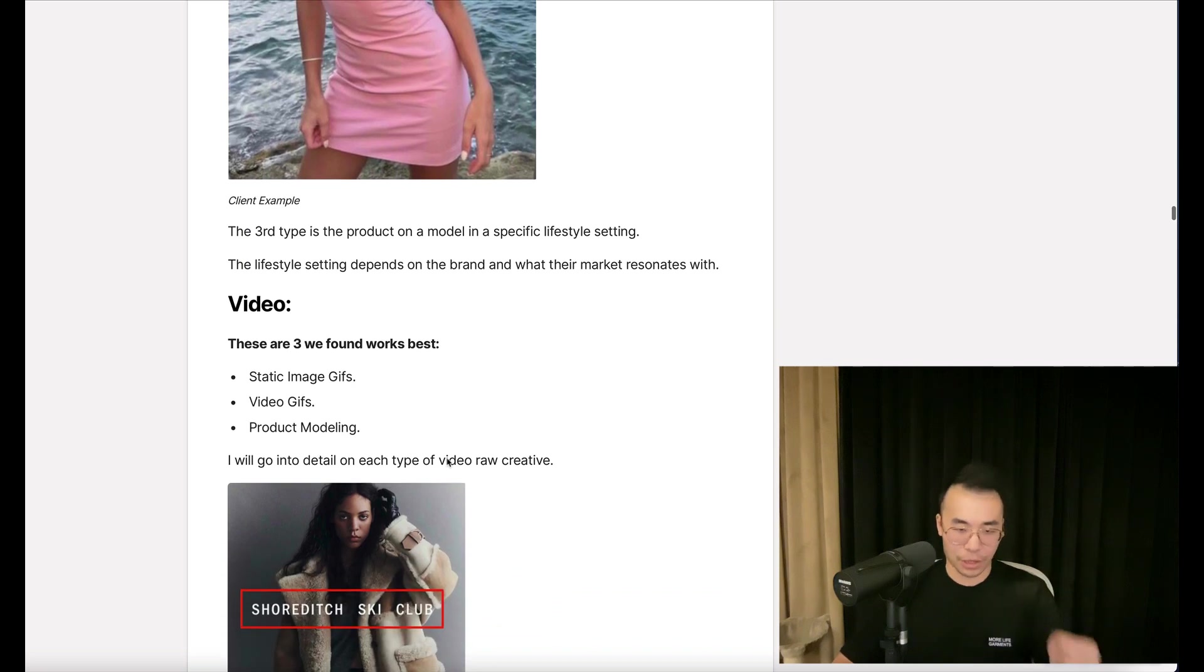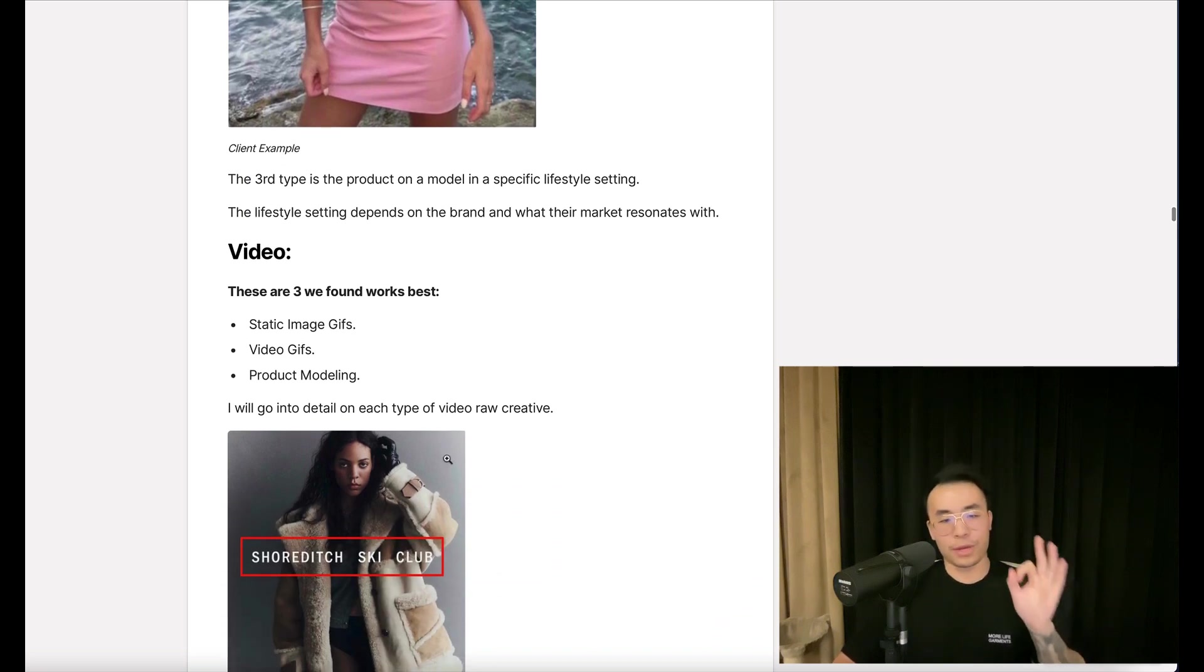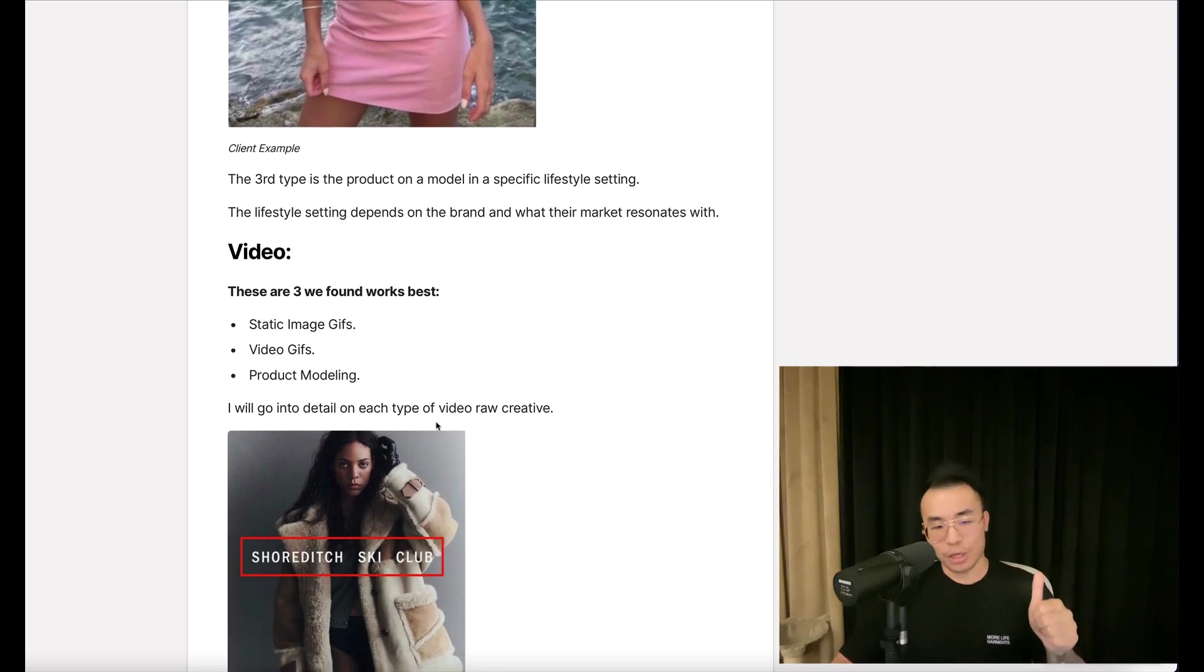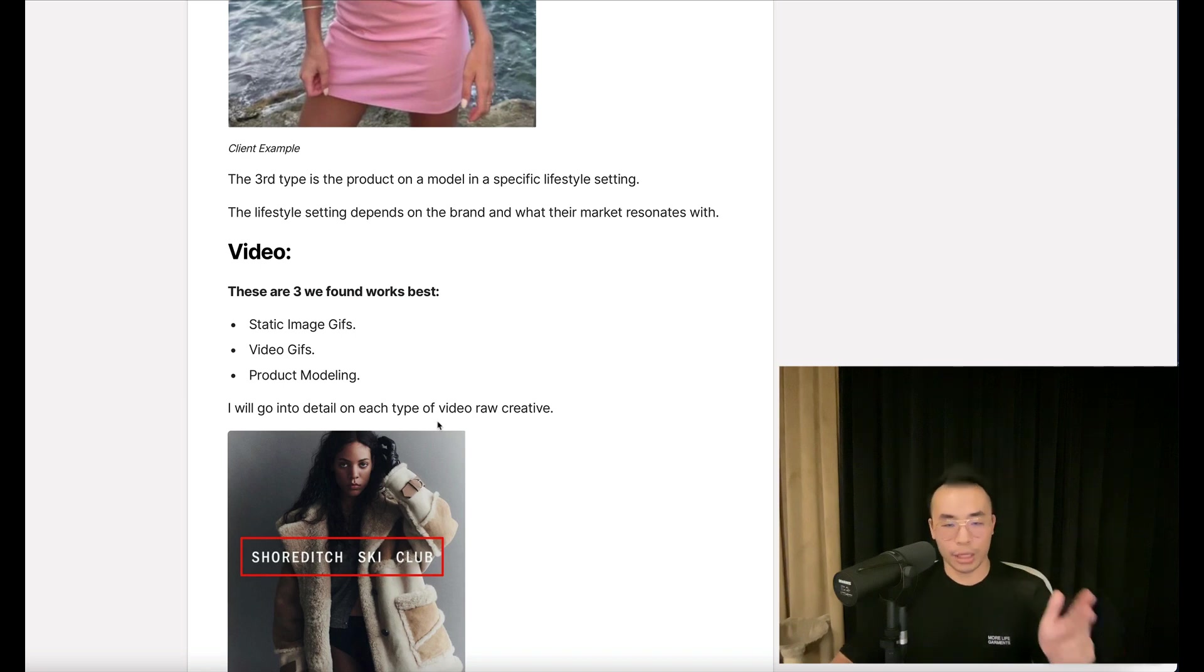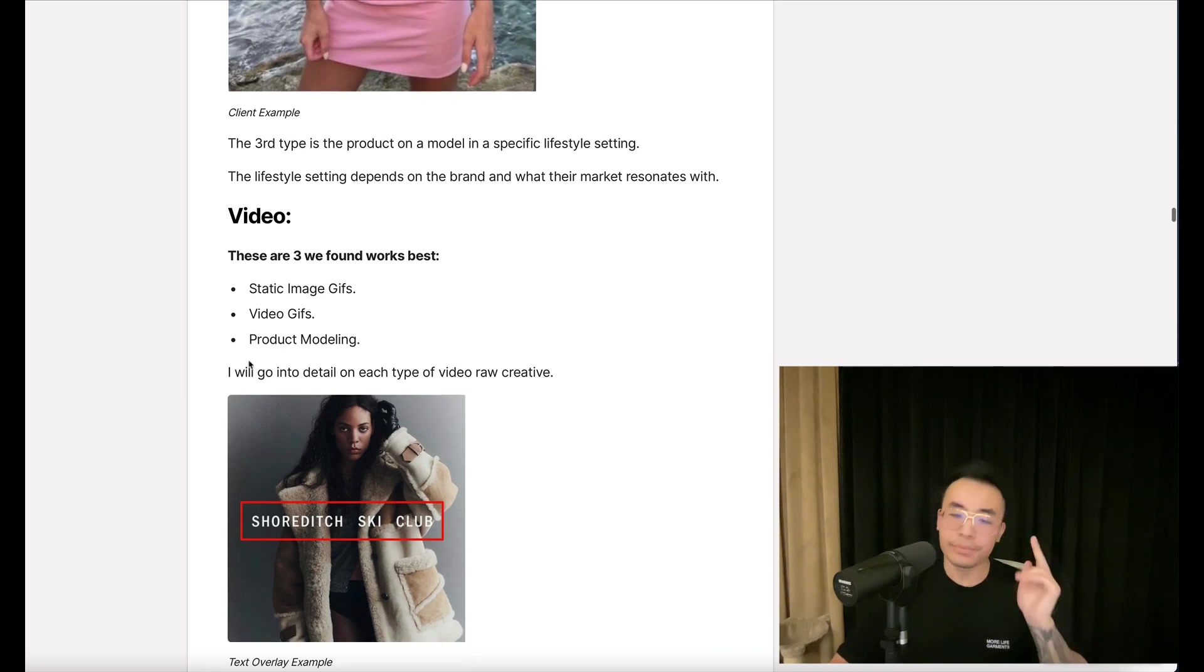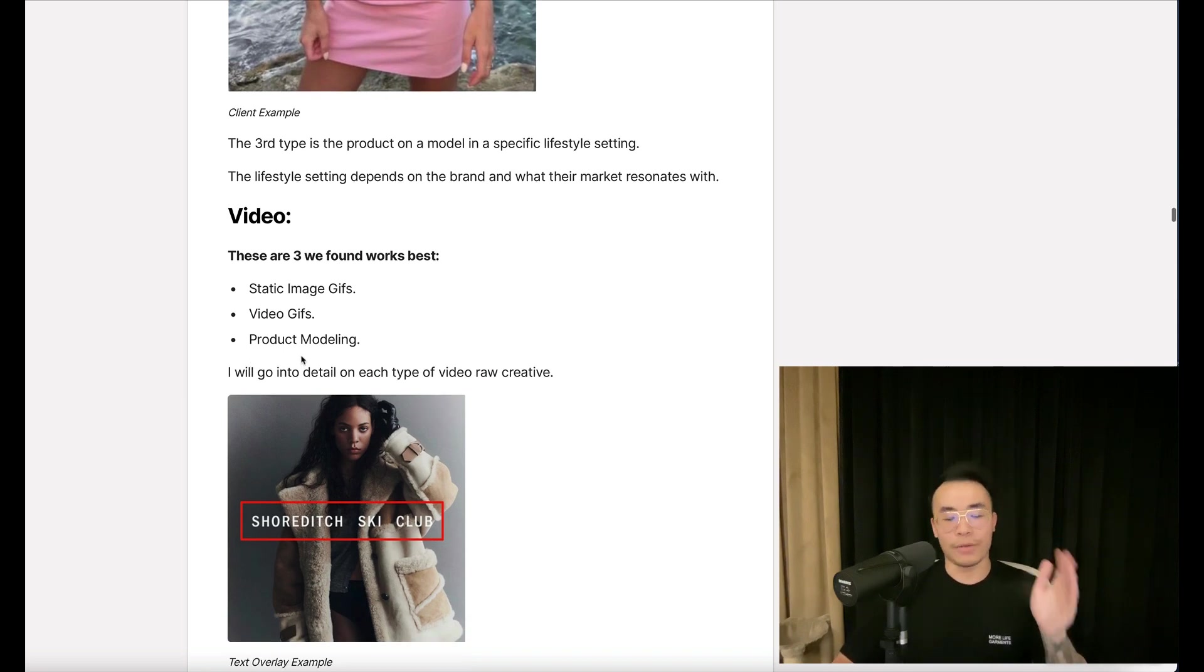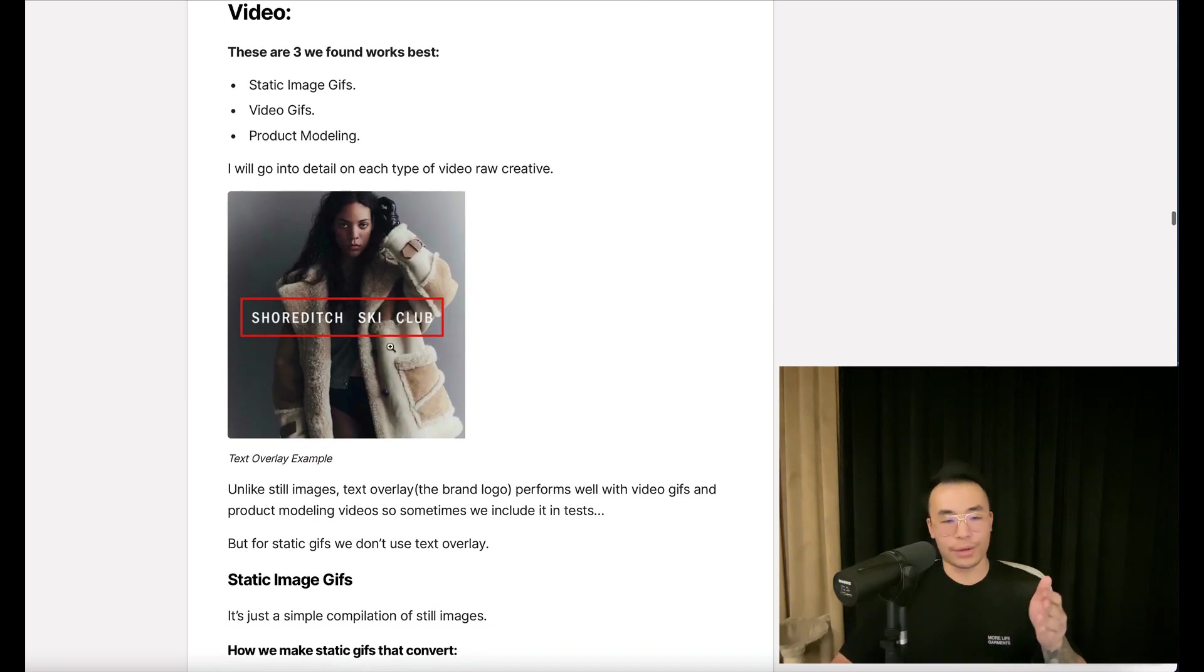Now, let's talk about video. There are three we found best: static image GIFs, video GIFs, and product modeling. I will go into detail on each video raw creative.